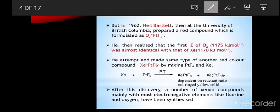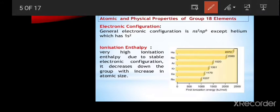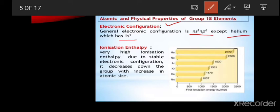Atomic and physical properties of group 18 elements. The general electronic configuration is ns2, np6, except for helium, which has the electronic configuration 1s2, with only two electrons present.